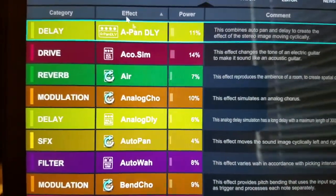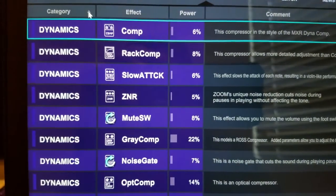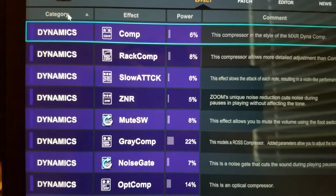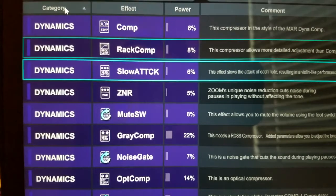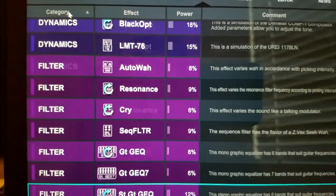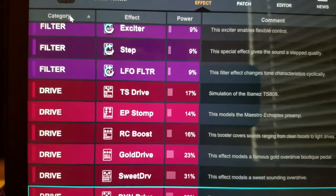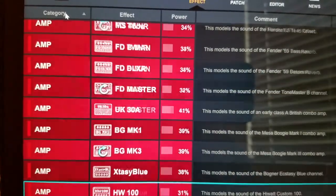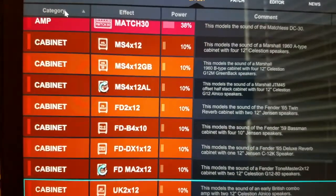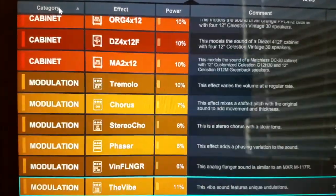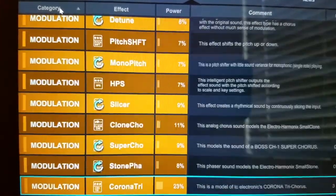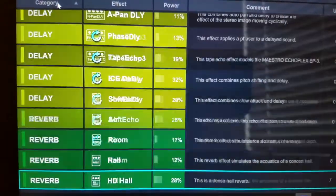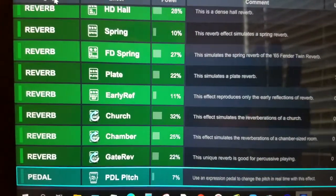On category, it's a little bit different. It doesn't go alphabetically — it goes by groupings of how Zoom convention has set it. So your first grouping is dynamics, then filters, then drives, then amps, then cabinets, modulation effects, special effects, delays, reverbs, and your last one is pedal.